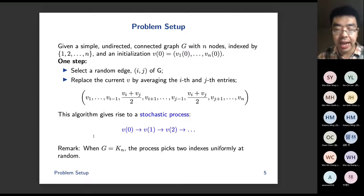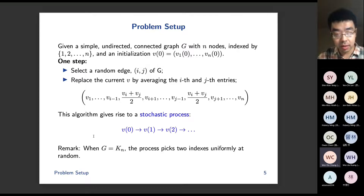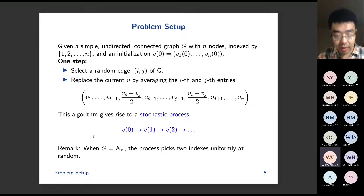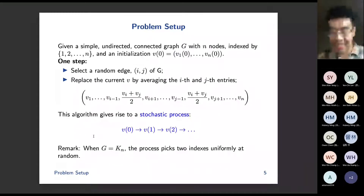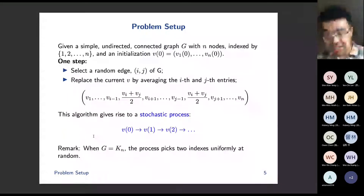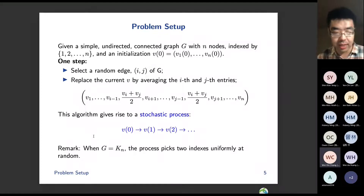An audience member asks: in this graph, you randomly pick an edge, find the connected nodes, and average the values — and eventually everyone will become the same, right? Exactly. You've already said what the next slide will show. Eventually it will converge to the average vector.